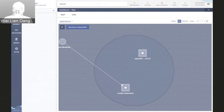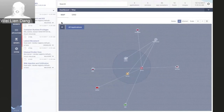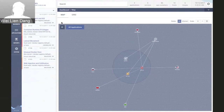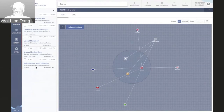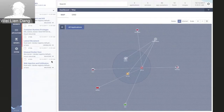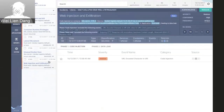Going back to the dashboard, this view allows analysts and security operators to quickly understand what's going on in their OpenShift environment and get a visual overview of all containers. Looking at the list of alerts on the left side, there are a number of different alerts ranging from policy violations to attacks. If we take a closer look at this web injection and exfiltration alert, we can see what application is being impacted and when it occurred.